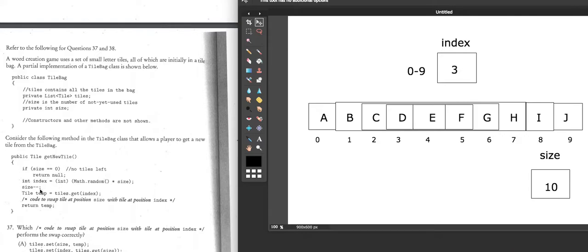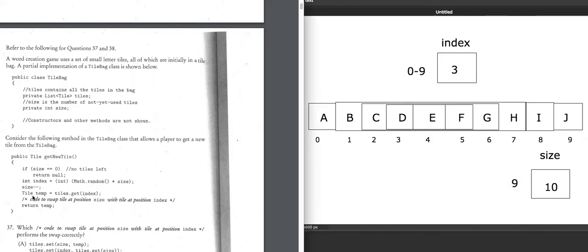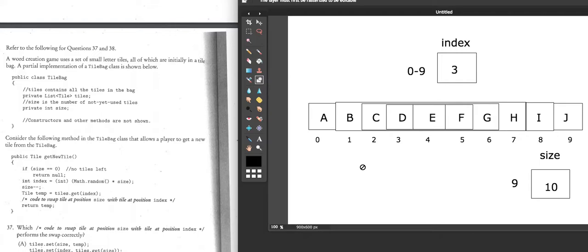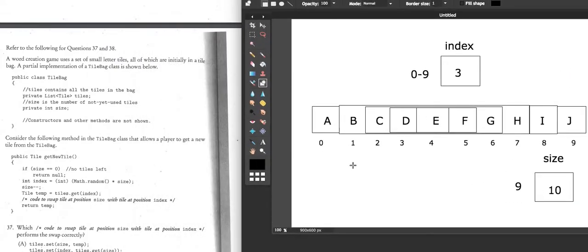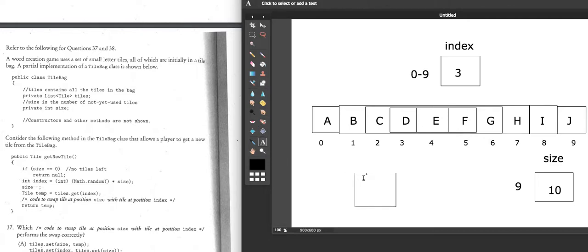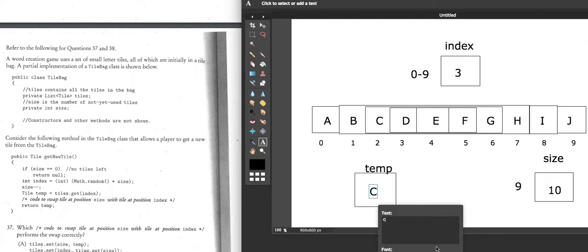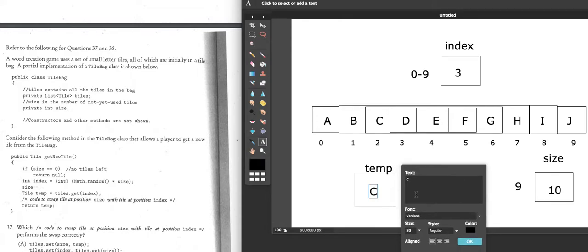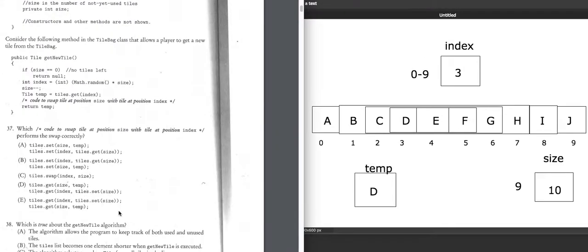Let's assume the random number 3 was generated, so index equals 3, and size is decremented to 9. We hold the tile at that index in a temp variable, so temp equals the D object at index 3. Then we're doing a swap — the choice is between options A and B.